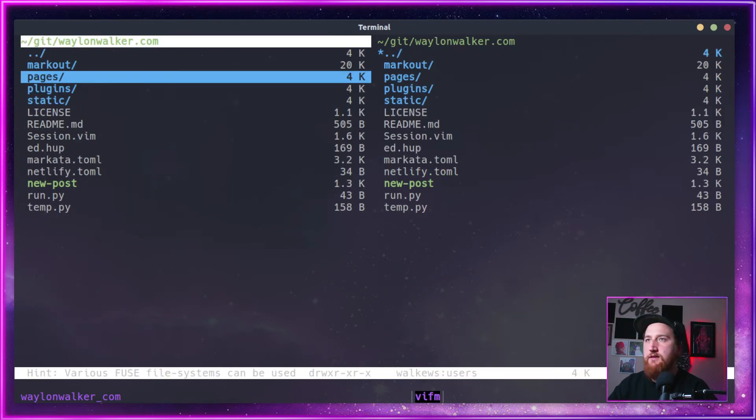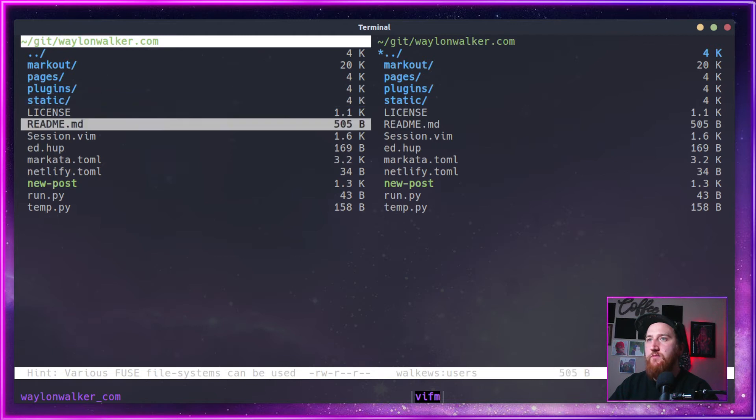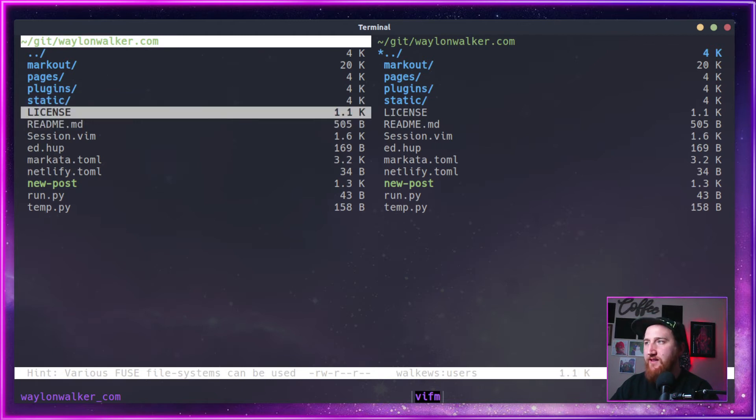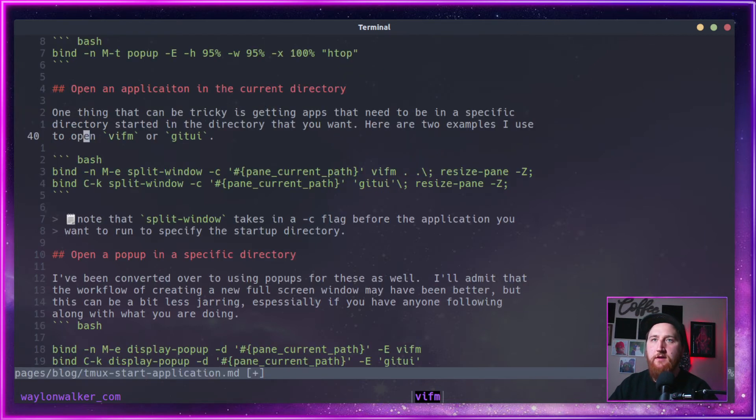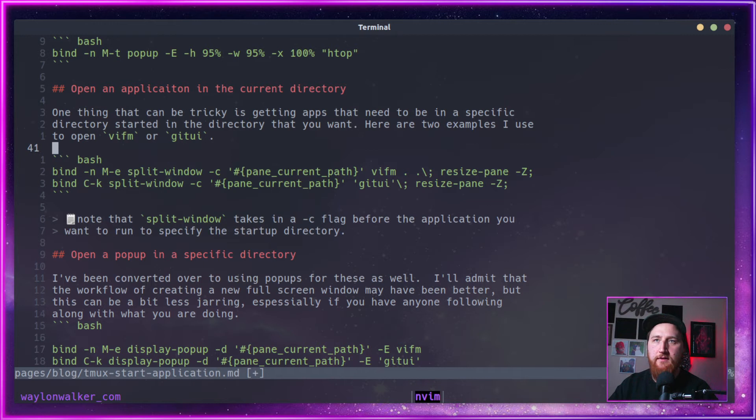Alt E. This is VIFM. We can, it's kind of like a file explorer control or a shift Q to quit.